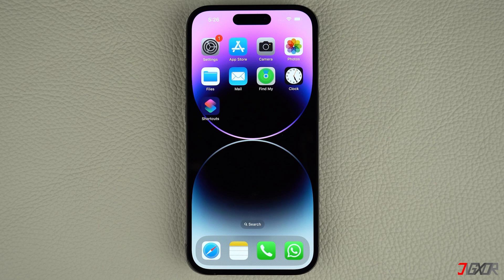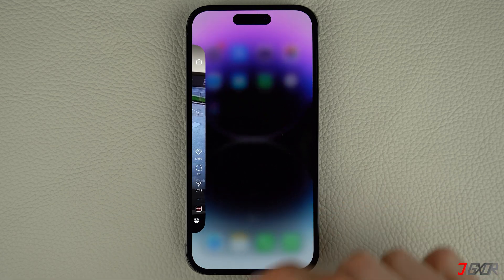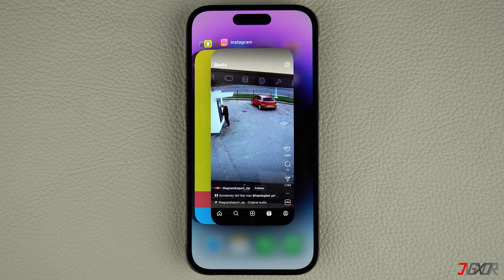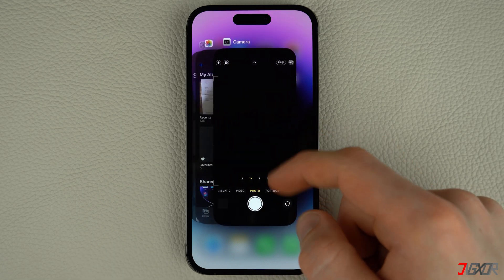It can also be possible that the root cause of the installation issue is the App Store itself. Force quitting an app is the simplest method to resolve any app glitches without having to restart your entire device. If you're using an iPhone with Face ID, slowly swipe up from the bottom of the home screen to bring up the app switcher, find the App Store, and swipe up to force quit it.